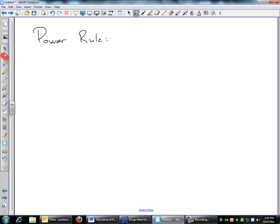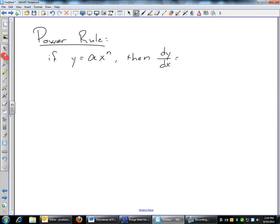The power rule: if your function y equals some number times x to some exponent, then its derivative dy/dx is — you bring down the exponent and multiply it by the coefficient. So it would be a times n, times x to the n minus 1. So I'm going to do a few quick examples.